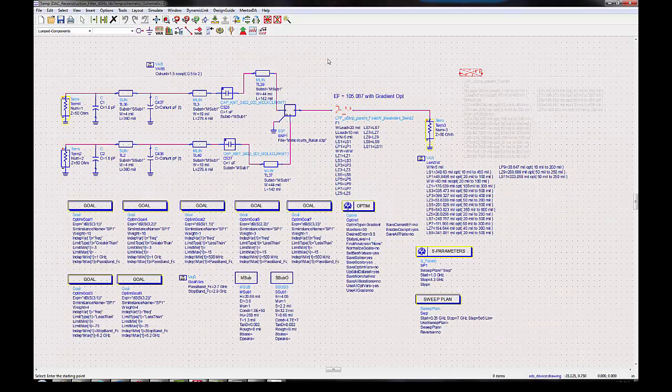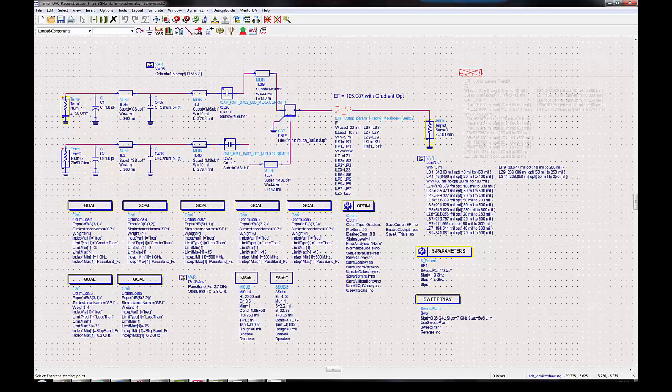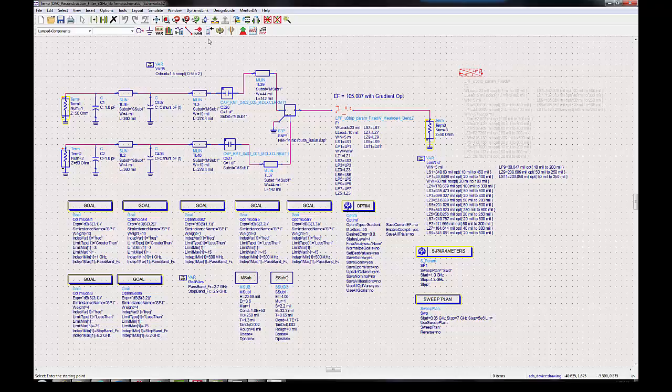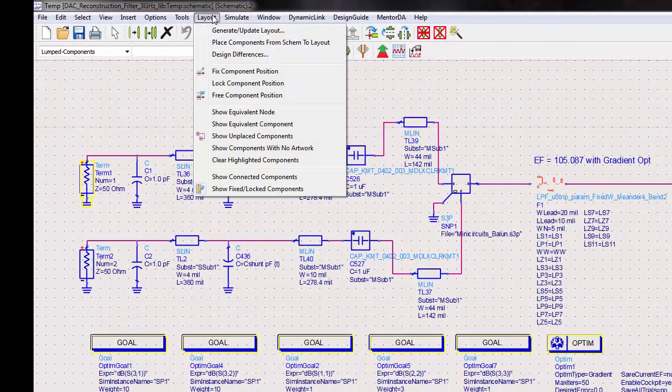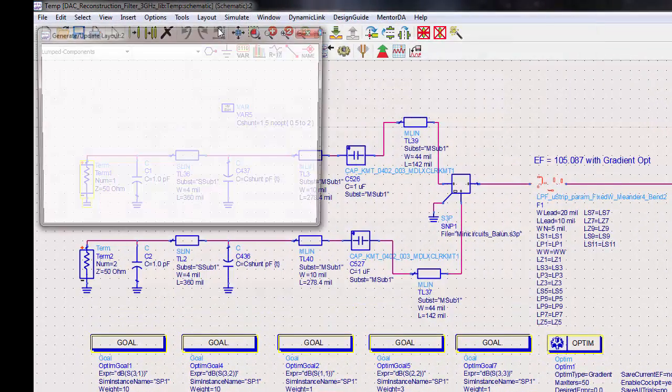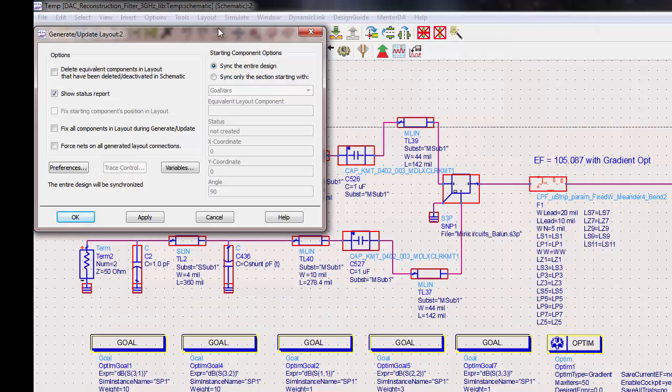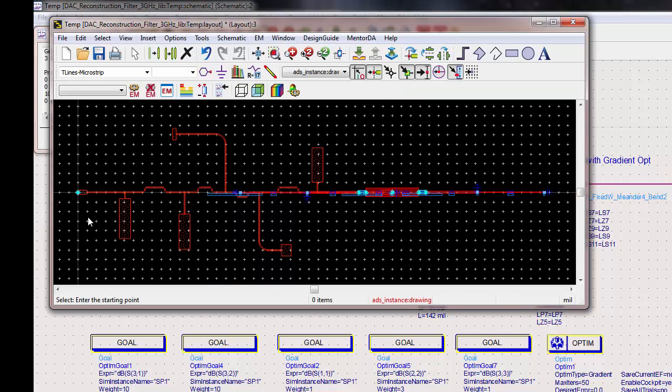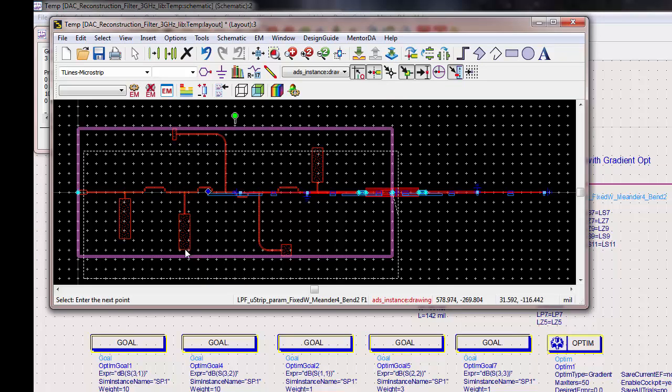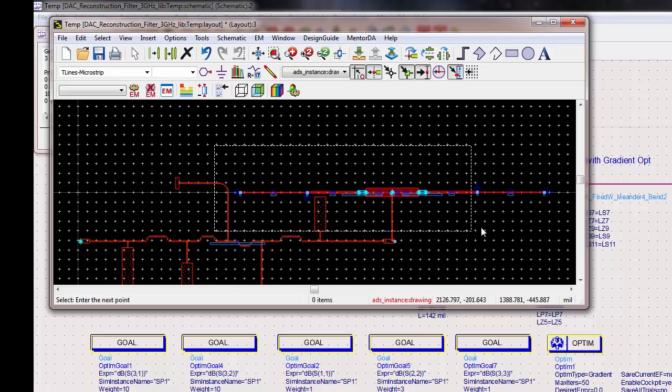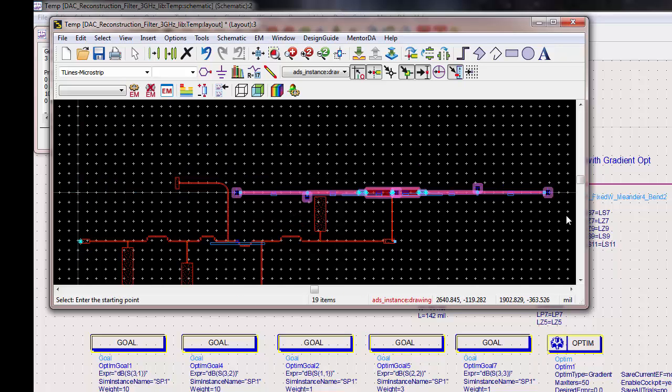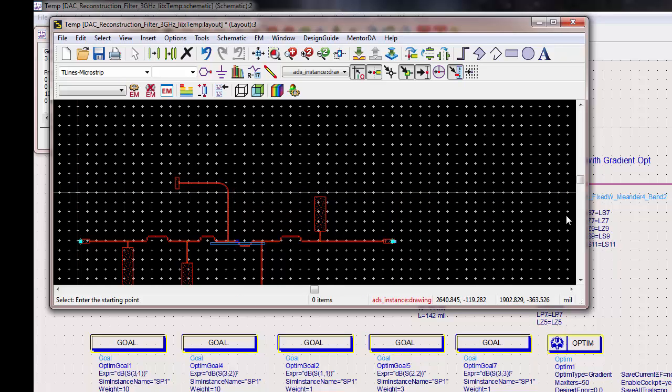So let's assume that these variables have been optimized and we're happy. Then we can generate a layout. I included here some of the launch going into the filter, so now I'm only interested in the filter, so I'm going to delete the extraneous stuff.